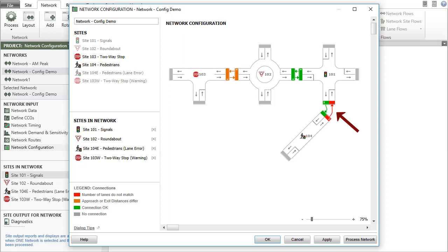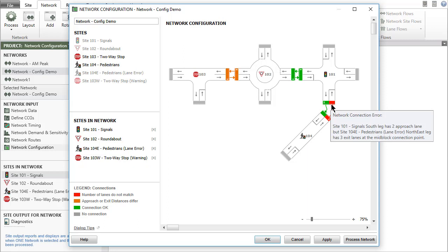Red connection lines and bars indicate a connection error resulting from a mismatch in the number of lanes at the connection point. Hold the cursor over the red bar at the connection point to read the detailed error message.